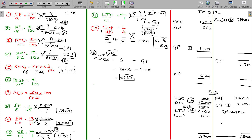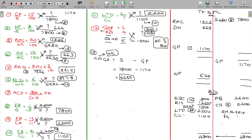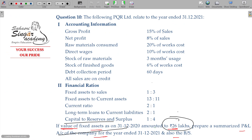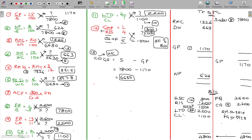Opening stock plus purchases minus closing stock — the stock values are already adjusted. Finished goods stock is 6% of work cost. Work cost being 6630, so finished goods stock equals 6% of 6630, giving 397.8.